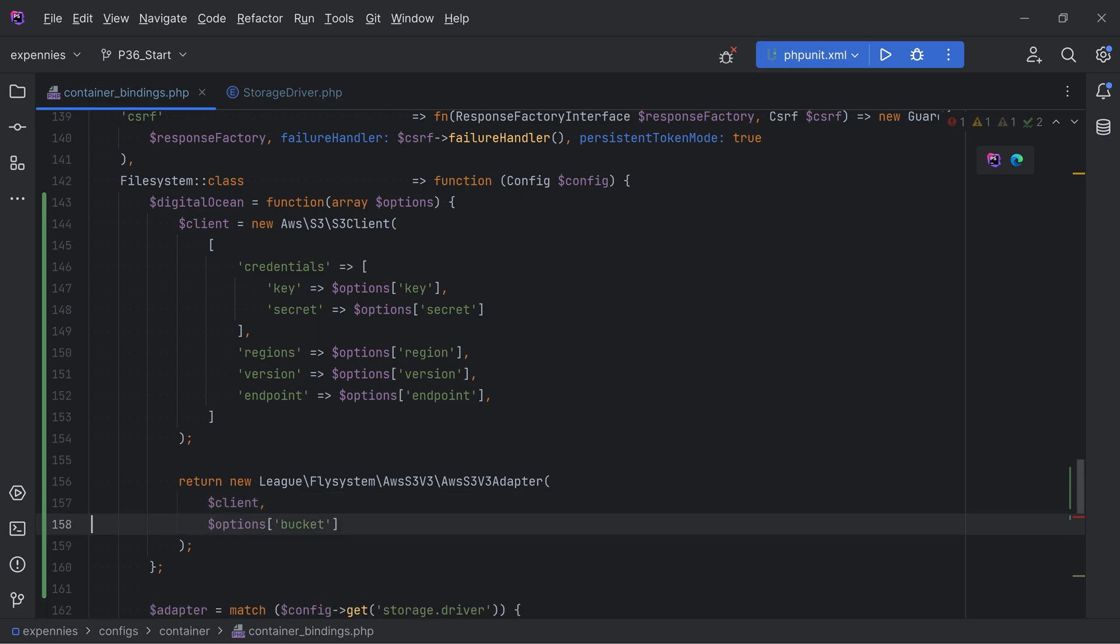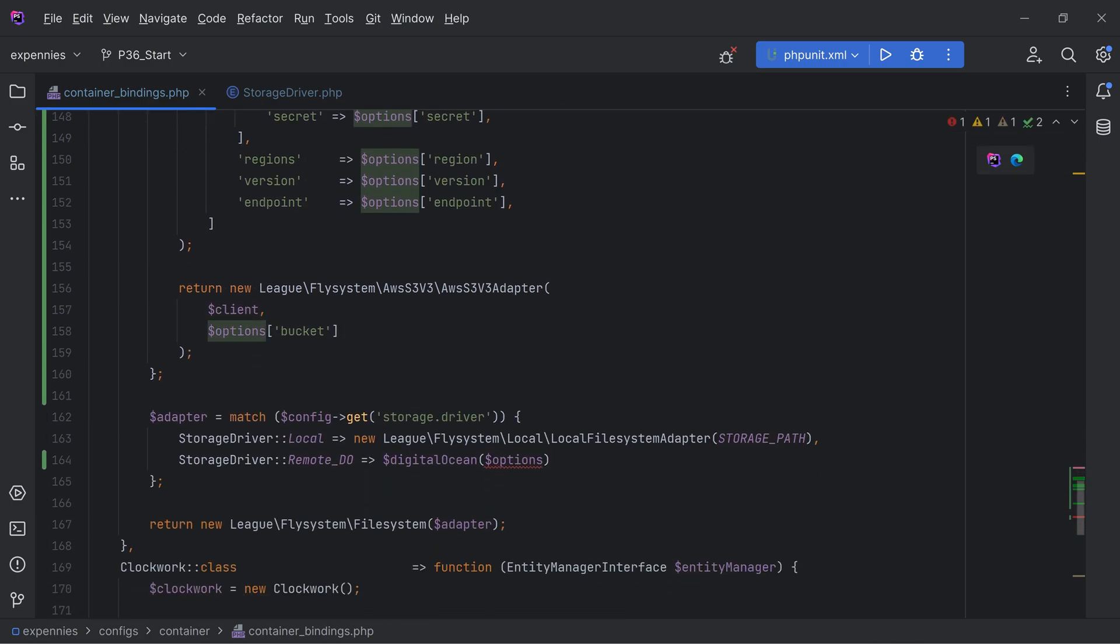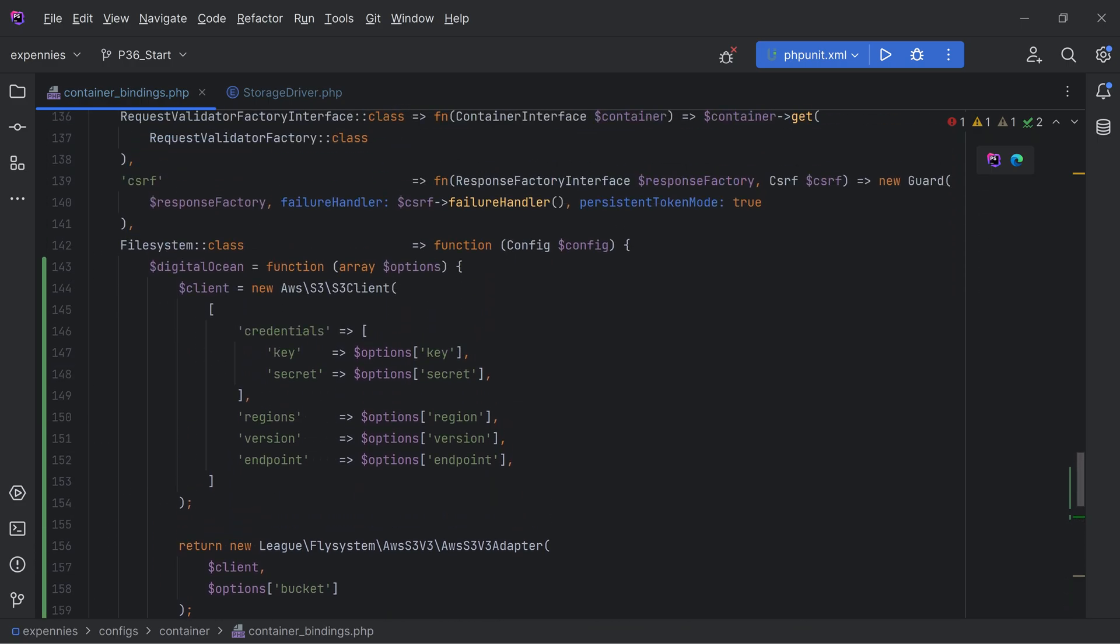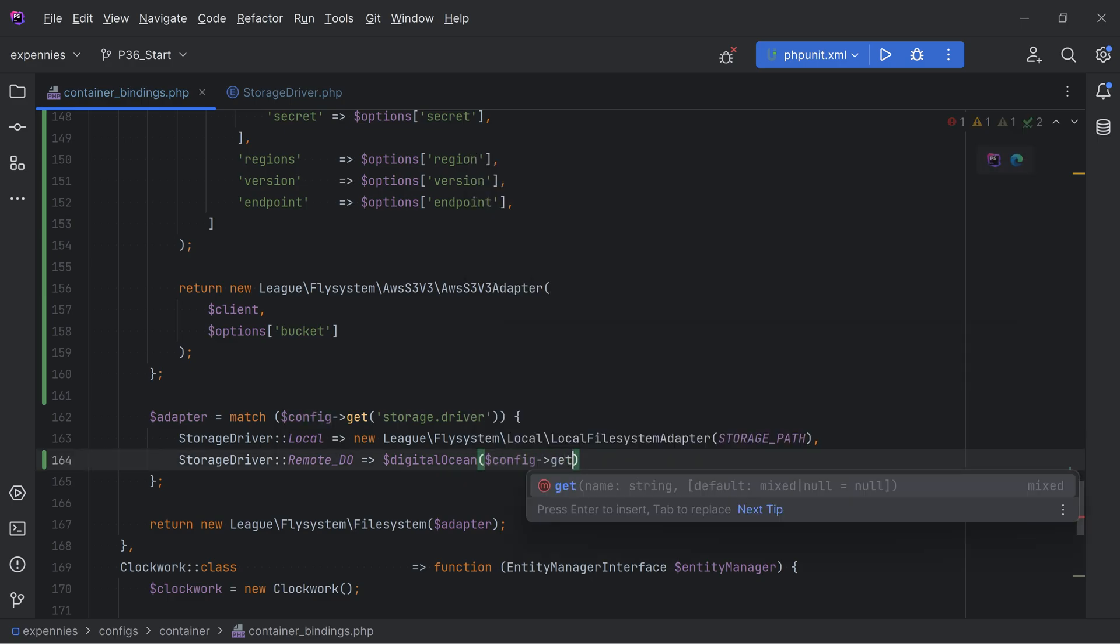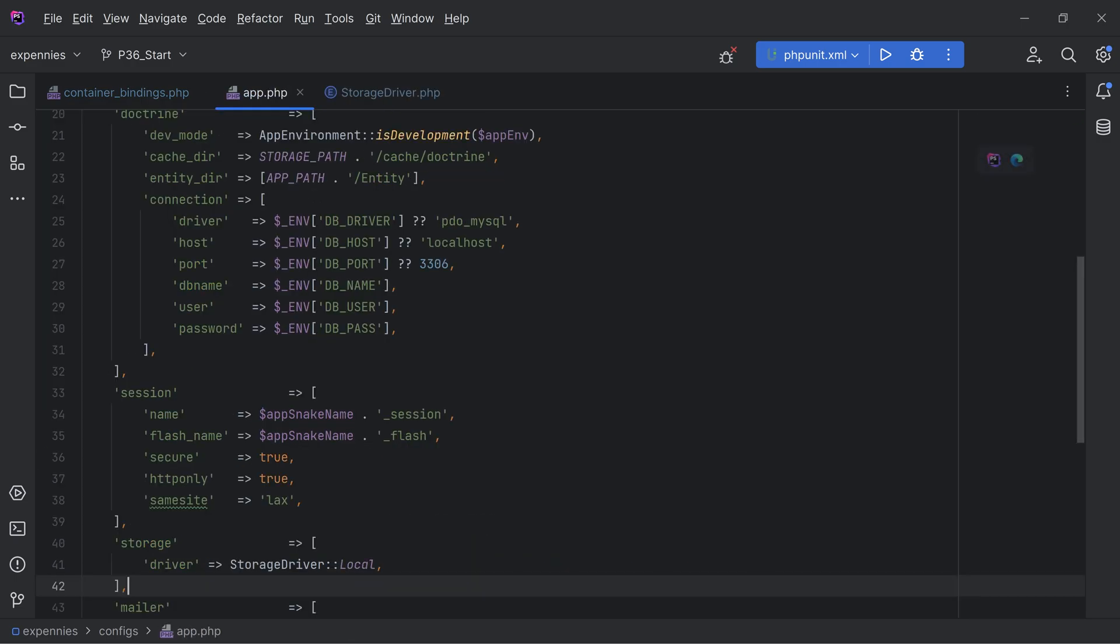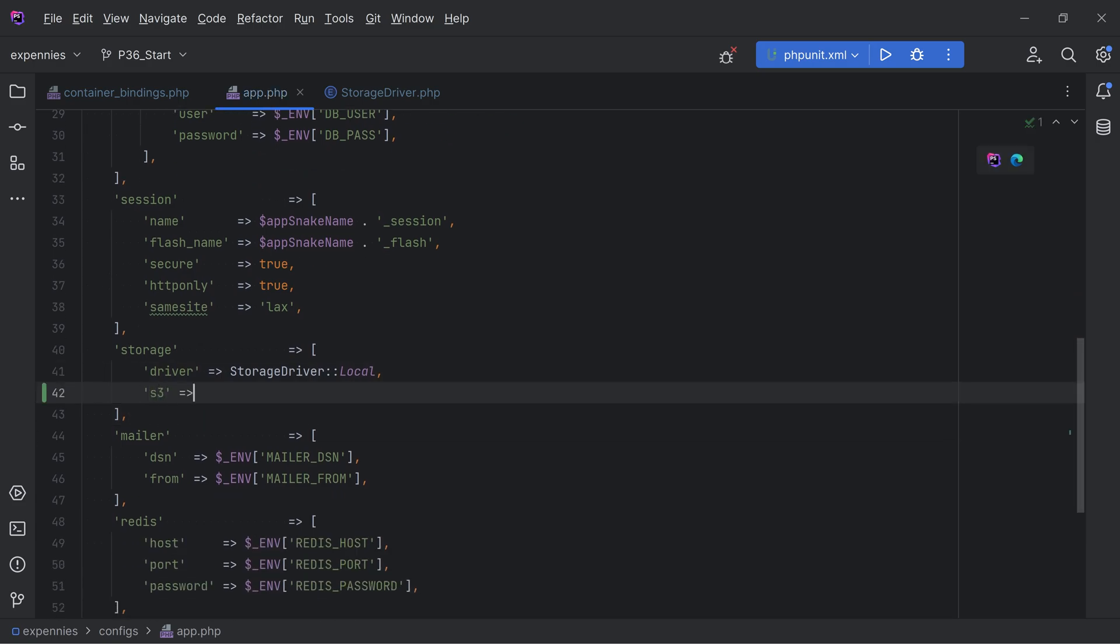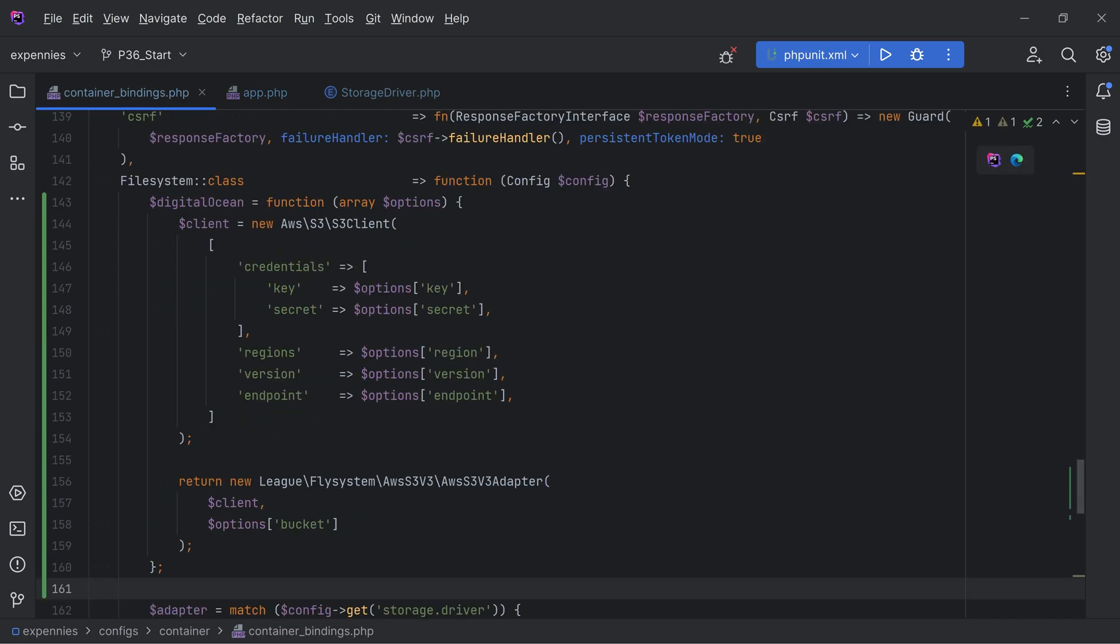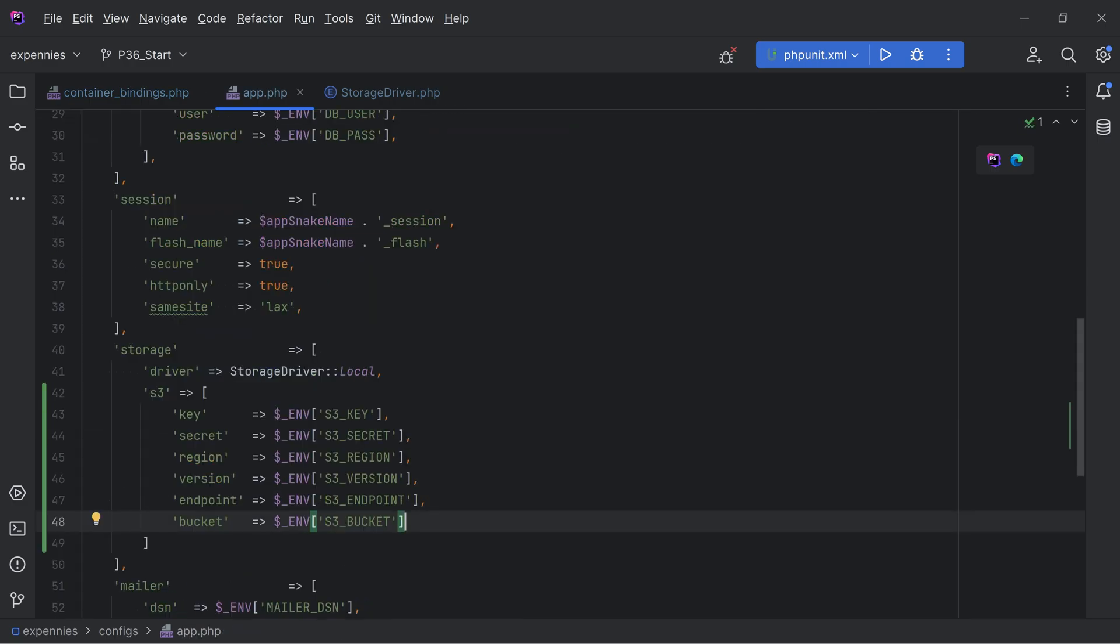Now we do need to pass in these options or the config from here. We can get that from our config class and store those options within our app.php config file. So we'll do something like config get storage.s3. Now let's open our app.php and add that S3 section in here. We need the key, secret, region, version, endpoint and also bucket. As you can see we're getting these variables from the environment file.